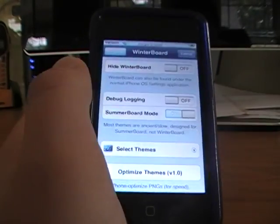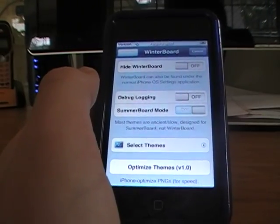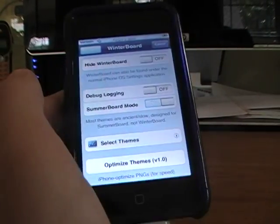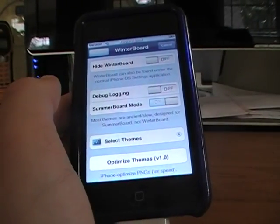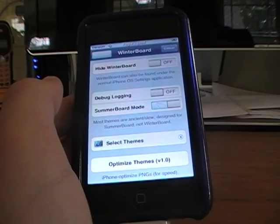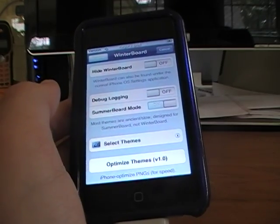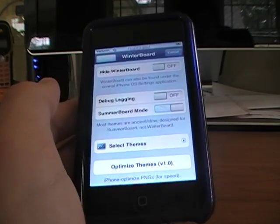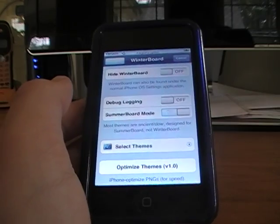And Respring takes a minute or so. And once it's done Respringing, it'll take you back to your lock screen, and you'll just unlock it, and it'll have your new thing on your background.